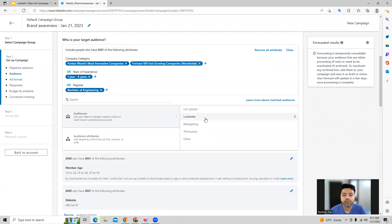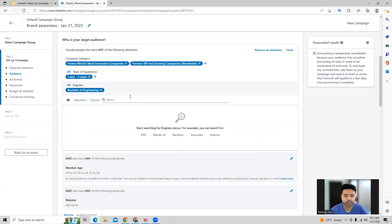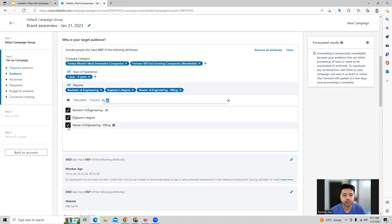LinkedIn gives you multiple options to choose from. So you can choose, let's say from education, you want to choose specific students. So in this manner, you can choose your targetings of the LinkedIn members.